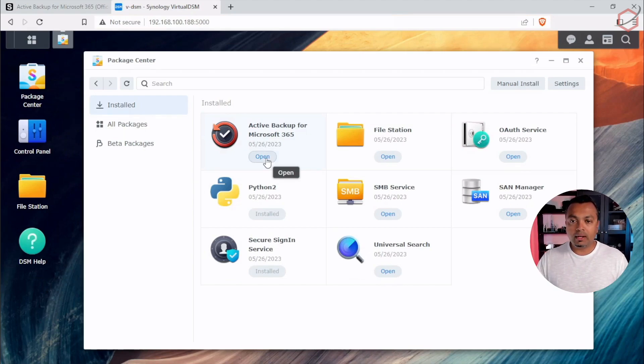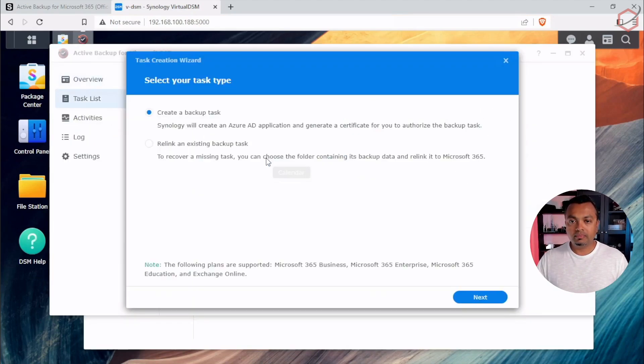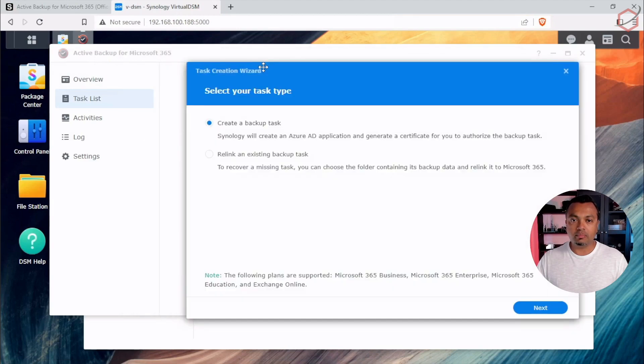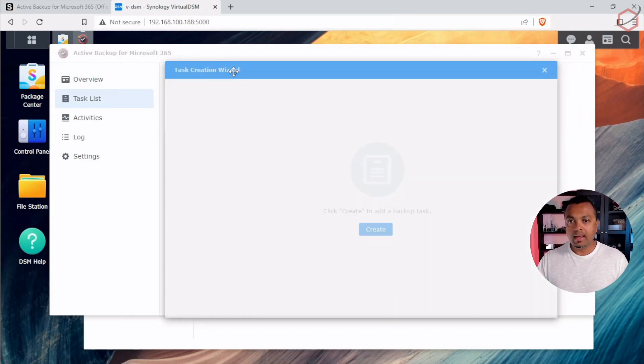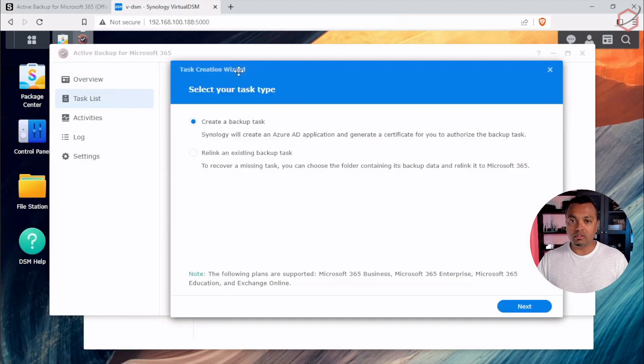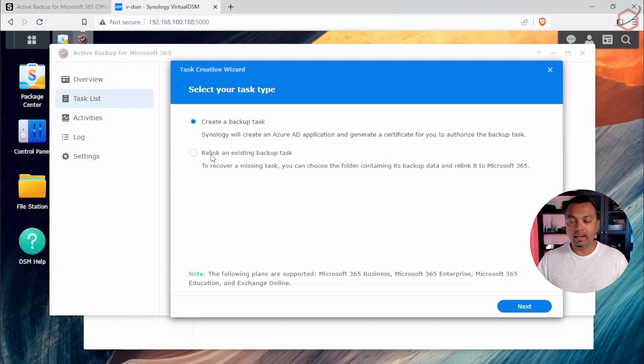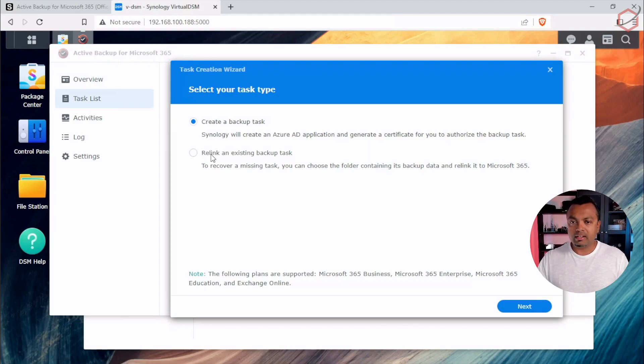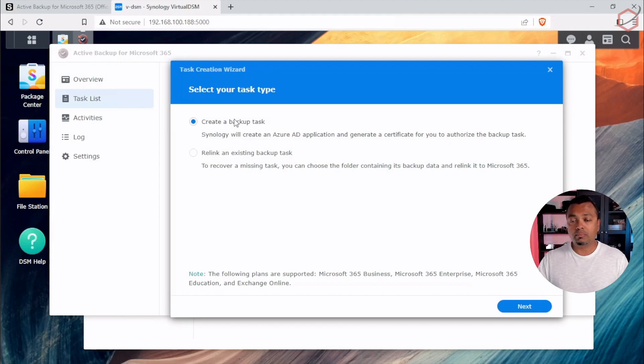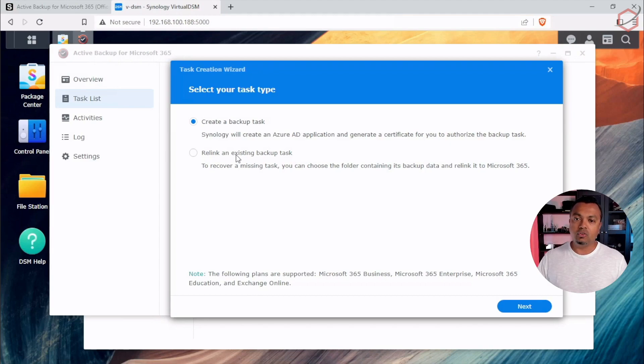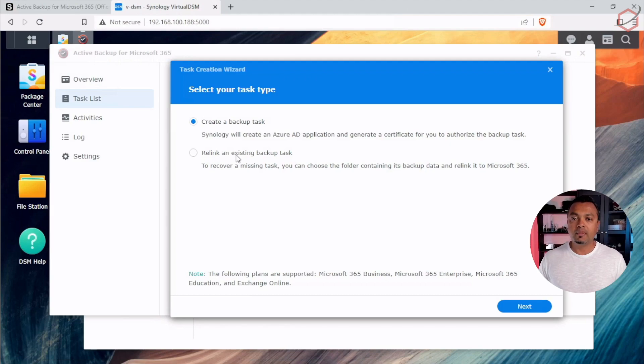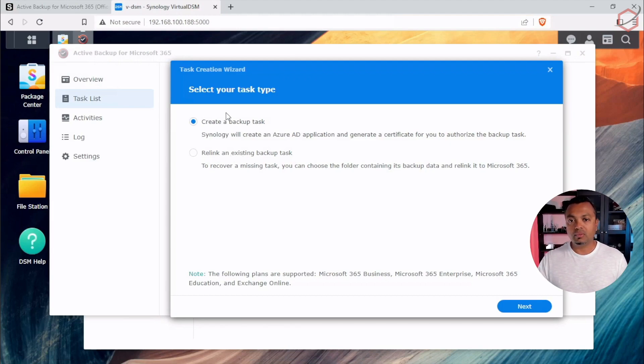Now, if we click on Open, it will open up Active Backup for Microsoft 365, as you can see here behind the active window and a wizard will start asking you, what do you want to do? Do you want to create a backup task? This is the option we're looking for, basically. Or do you want to relink an existing backup task? Well, the relink option is, for example, if you move all your archived backup data from your primary Synology to a new one, to a secondary Synology and you're reinstalling Active Backup for Microsoft 365 on that new Synology, choose this option to point it to that data you already have. We're going to create a backup task and click on Next.